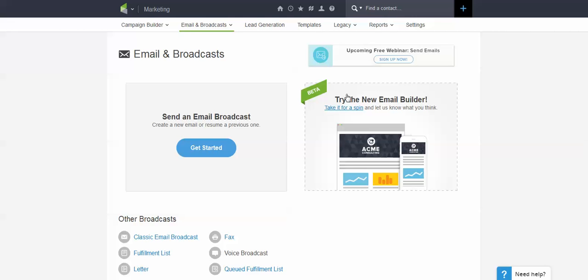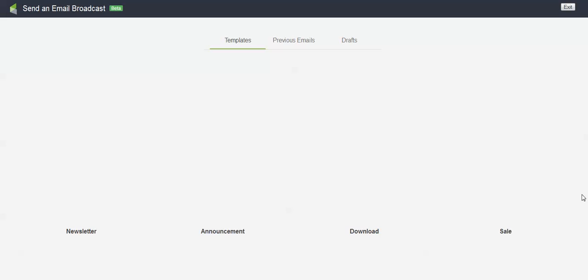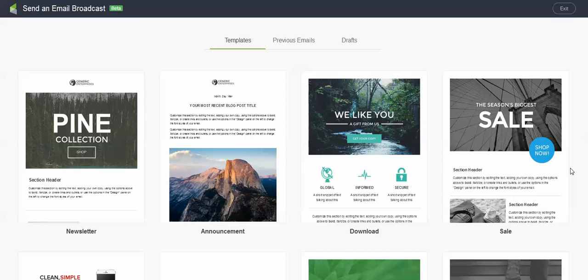But if I go into email and broadcast, you will see over here on the right side the new email builder. Take it for a spin. We will go ahead and click there. And the first thing you are going to notice is templates. There are currently 12 templates in the email broadcast builder.